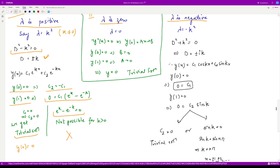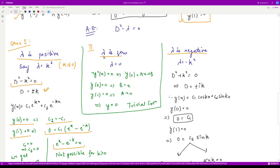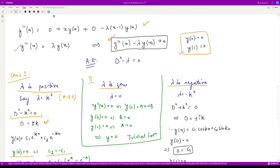Case 2: lambda = 0. The differential equation reduces to y″(x) = 0. Integrating twice gives a linear function. Substituting both boundary conditions yields constants a = 0 and b = 0, so y = 0, which is the trivial solution — not required.